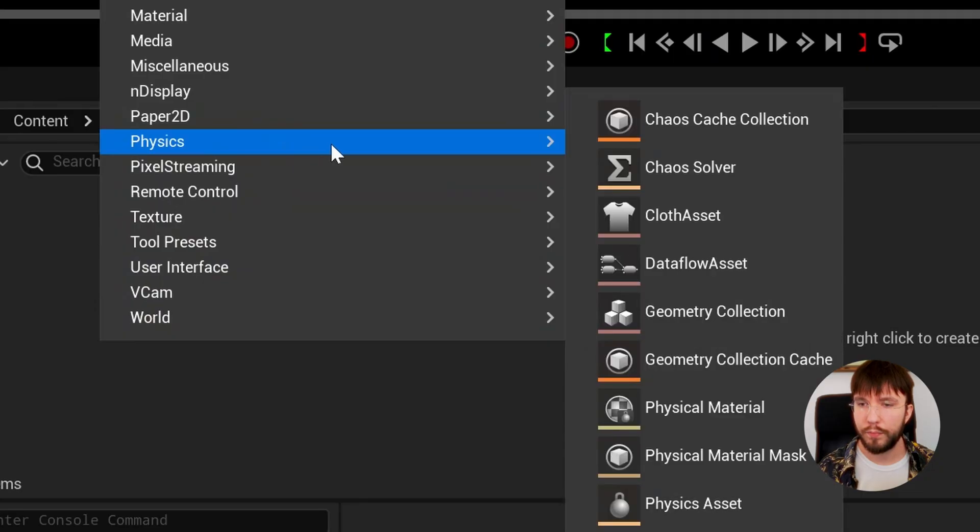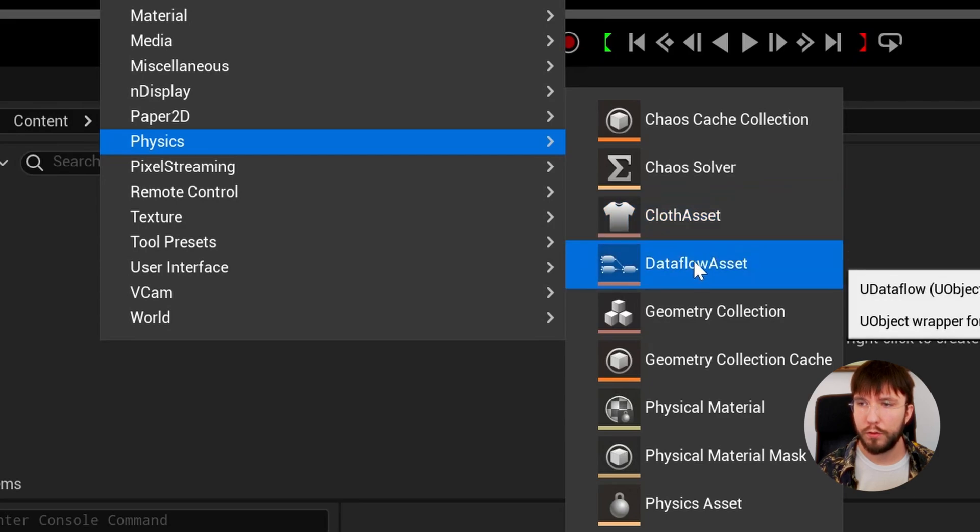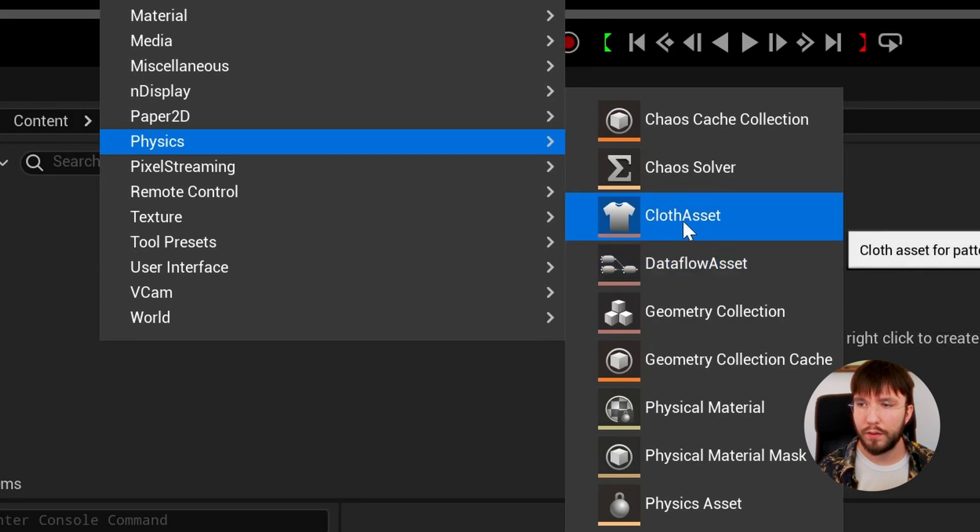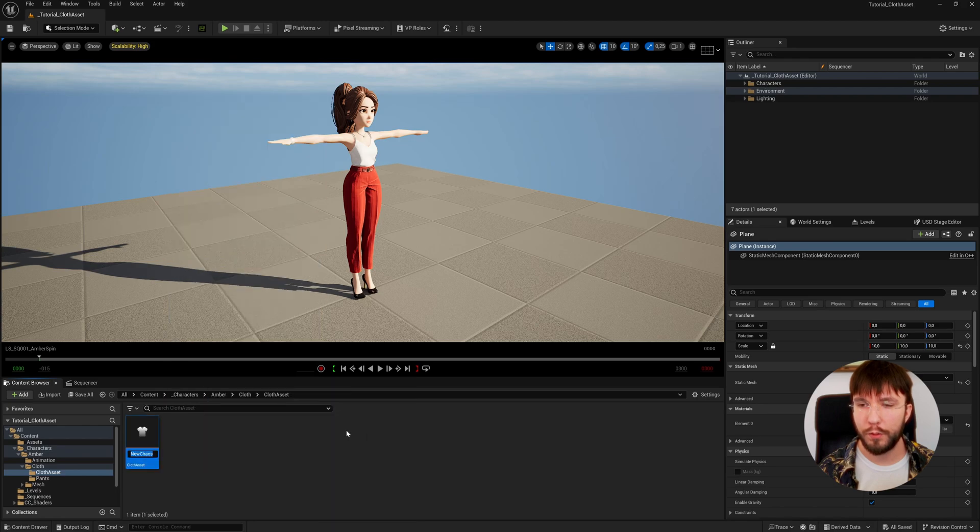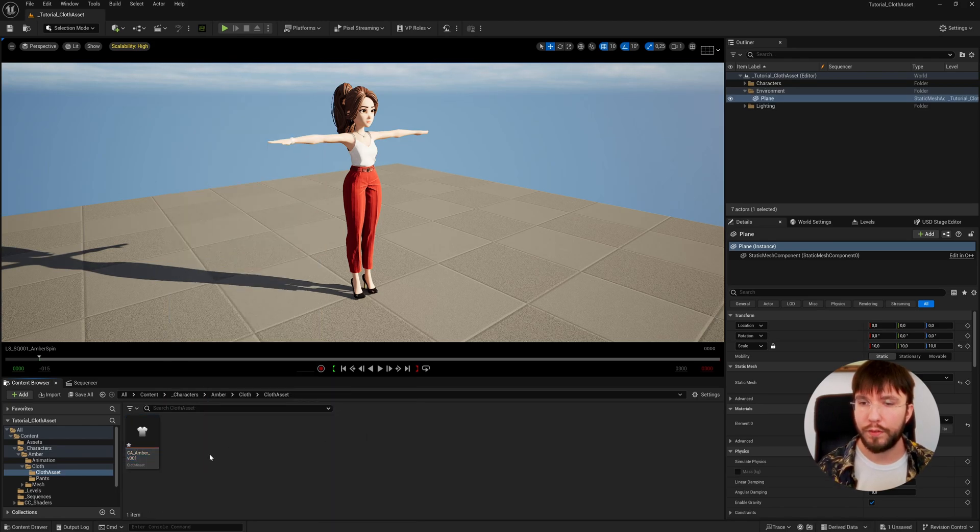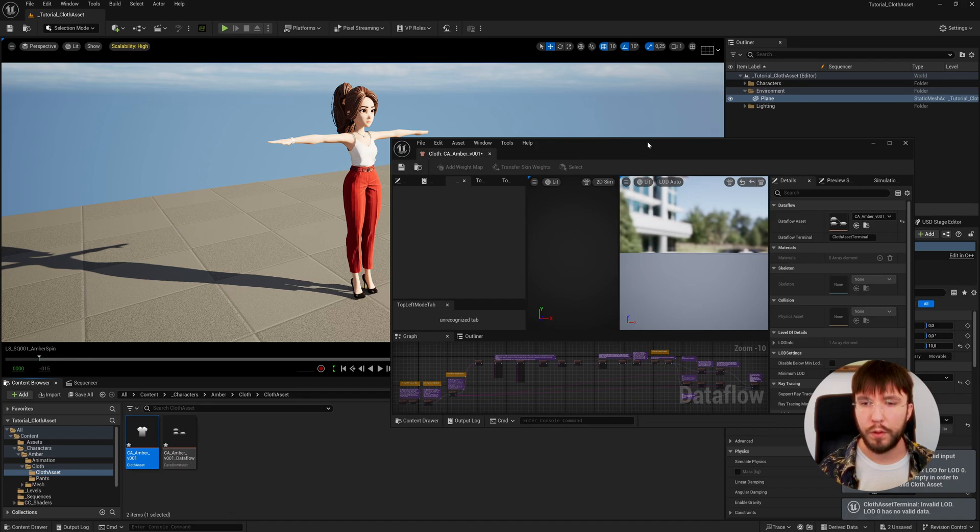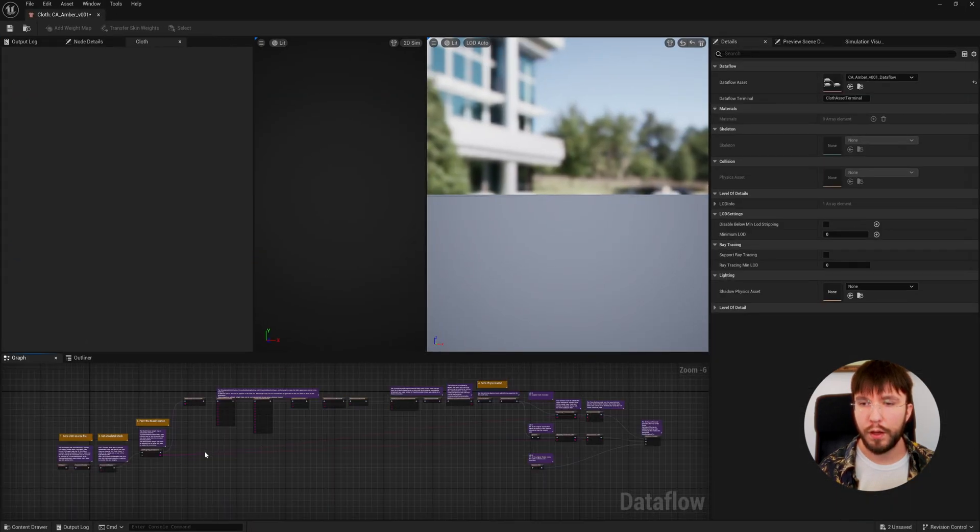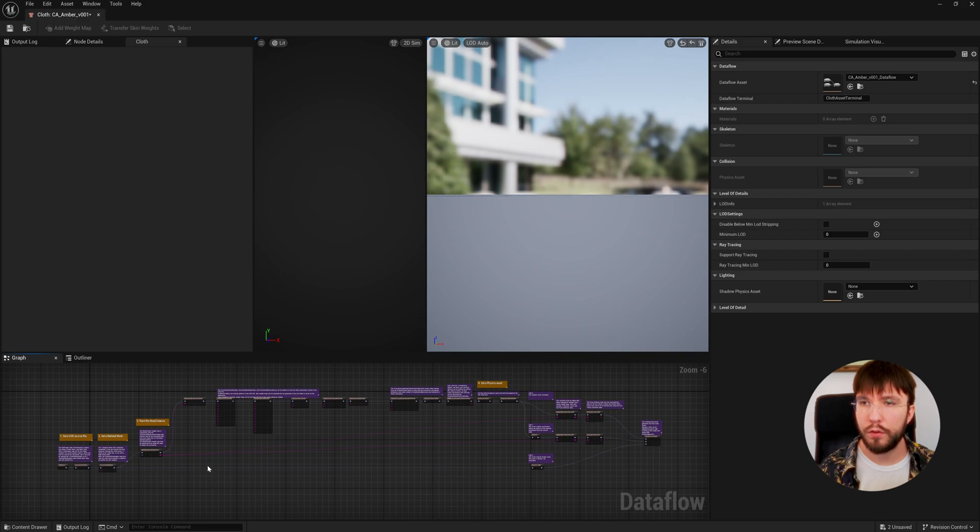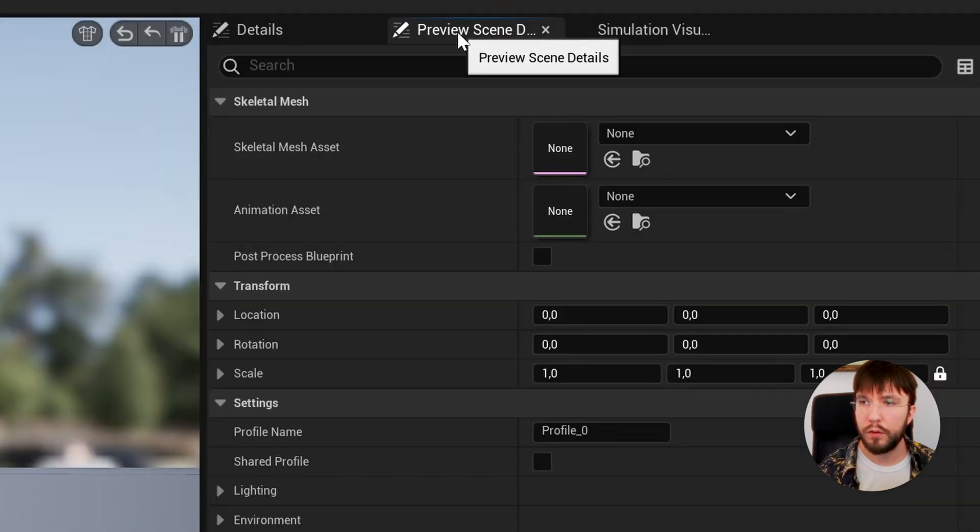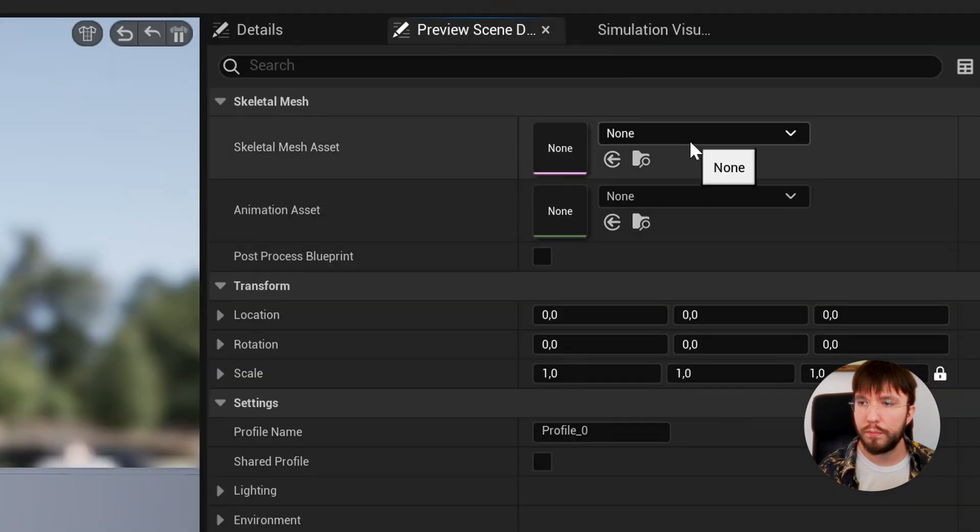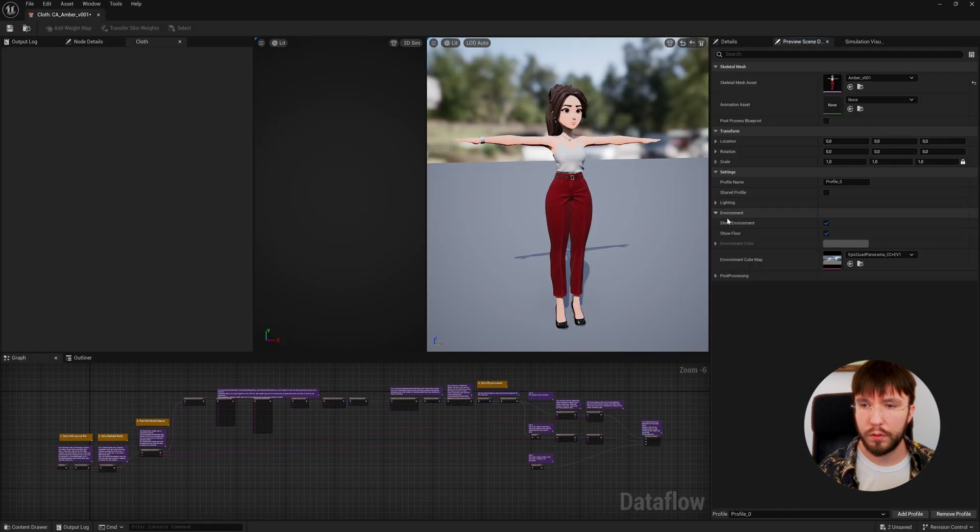Let's right click and go to Physics, and here you can find the cloth asset. You can also find the data flow asset, but the cloth asset will automatically create the data asset file. When you open up the cloth asset editor, down here you can see the data flow asset open in a graph view. Up in the center we have our two viewports, one for the simulation and one for the final results. Over in the preview scene details you can change your preview mesh as well as the background settings and lighting.